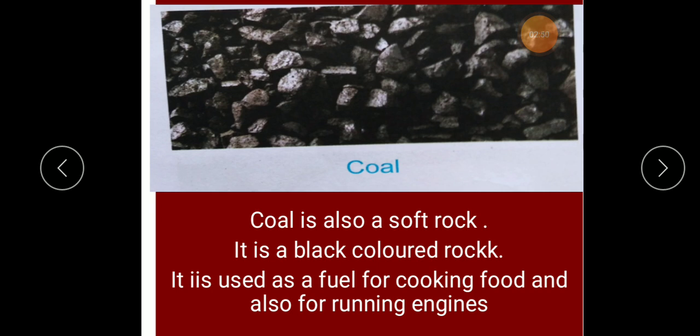And you know, all rocks are made up of minerals.